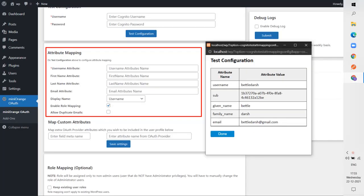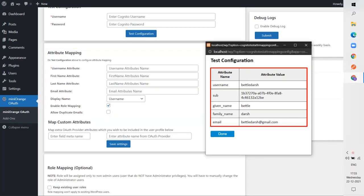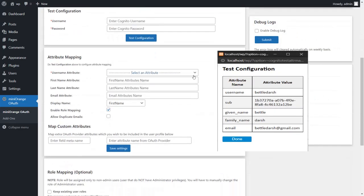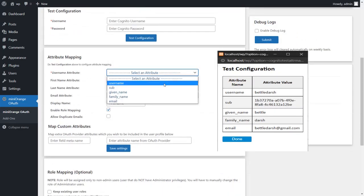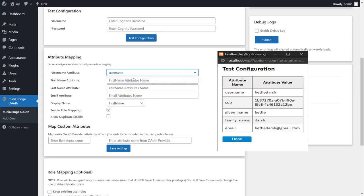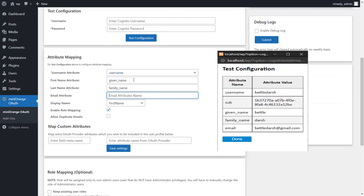Now we will map attribute names provided by AWS Cognito with OAuth client attributes. Go to attribute mapping section, select any attribute for username, enter attribute values required and click on save settings.